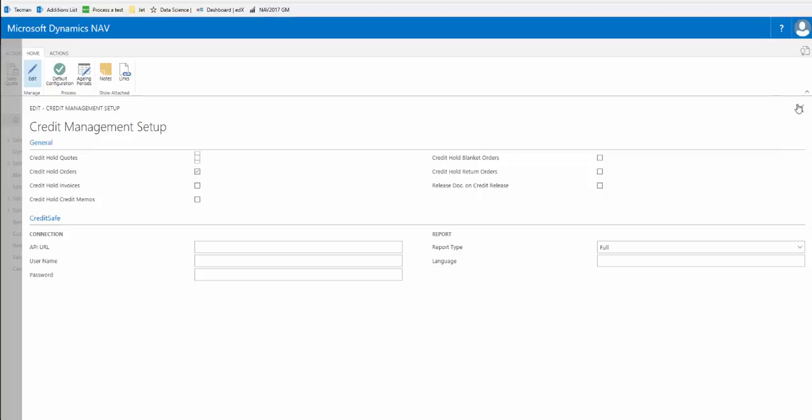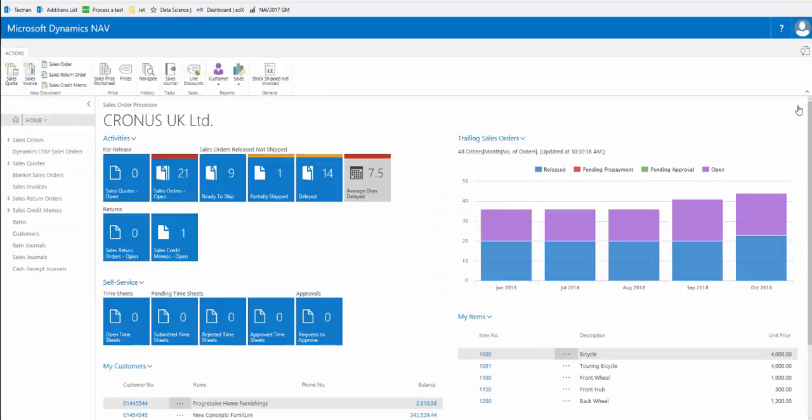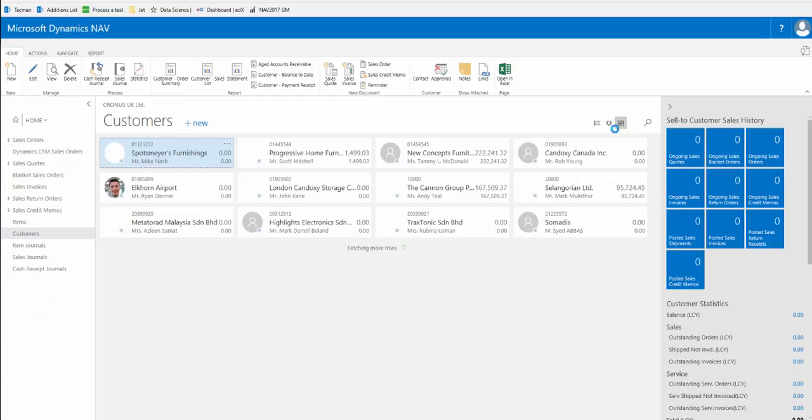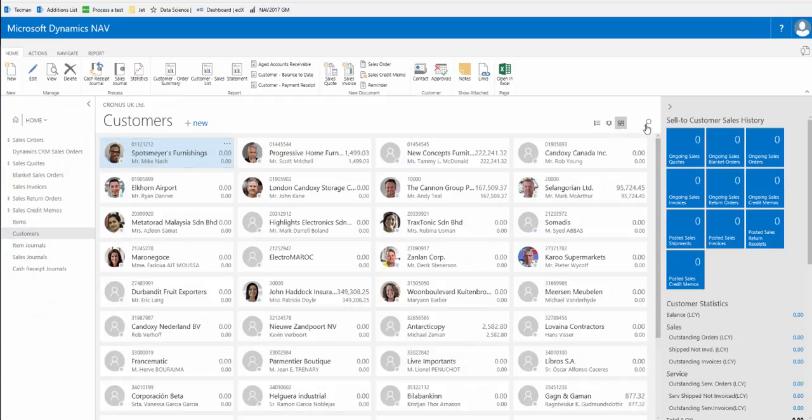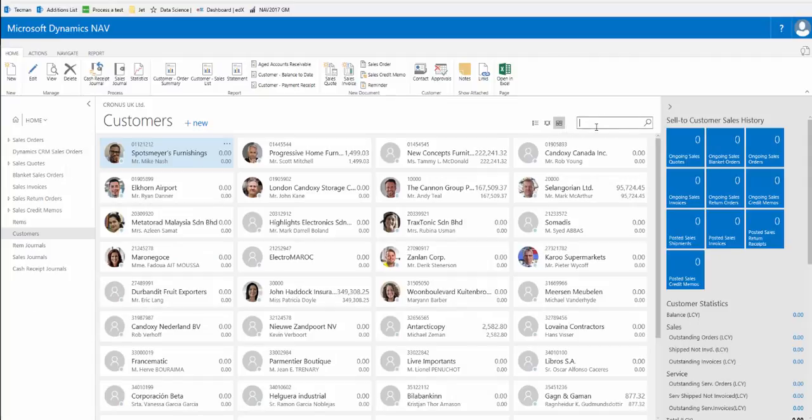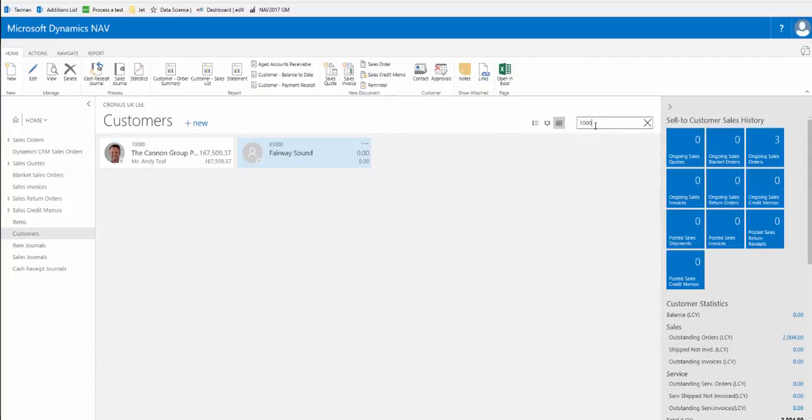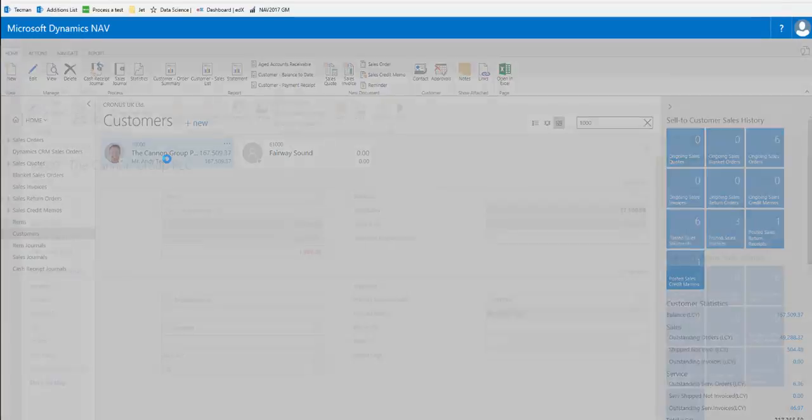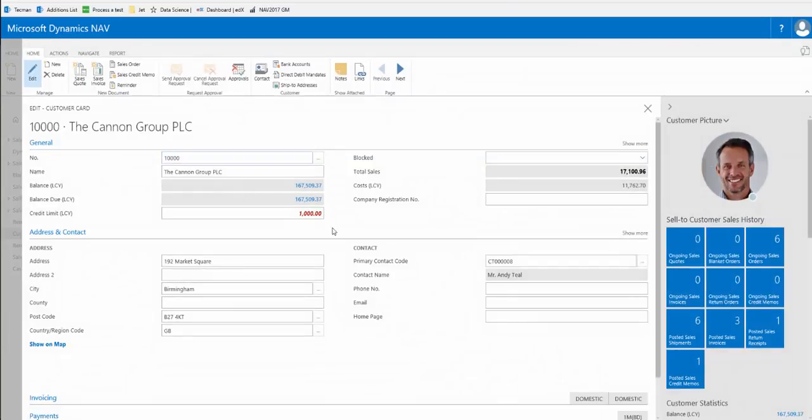So if we navigate to the customer card for customer ten thousand, here we see that they have a credit limit of just one thousand pounds and it's red, indicating that they are above their credit limit.